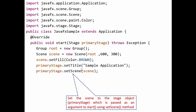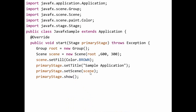We then add the scene to the stage: primaryStage.setScene(scene). This completes all three steps — creating the scene graph with the Group root node, adding the root to the scene, and adding the scene to the stage. Finally, we display the content with primaryStage.show().